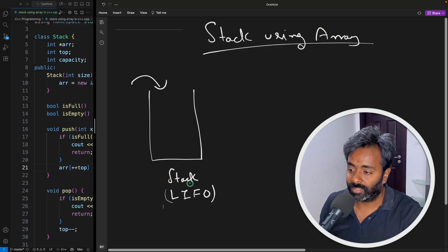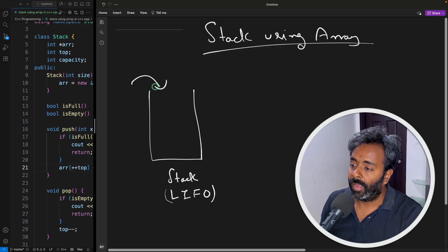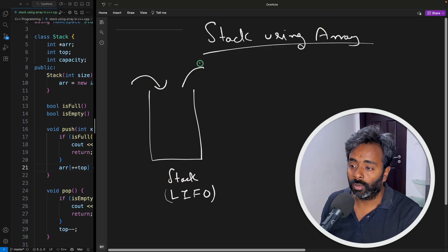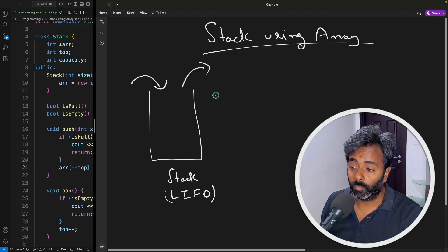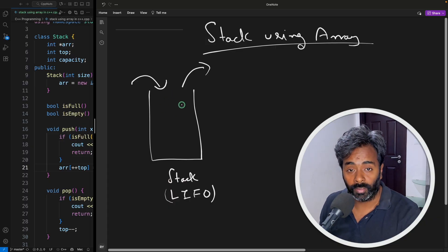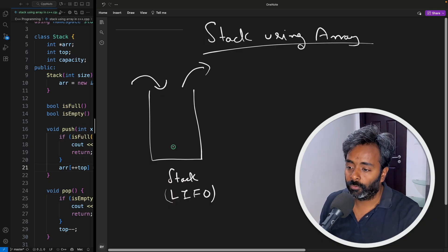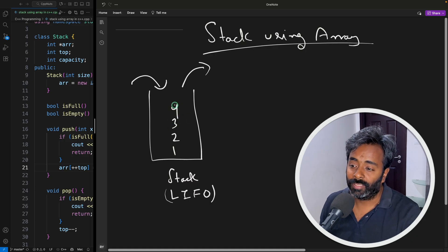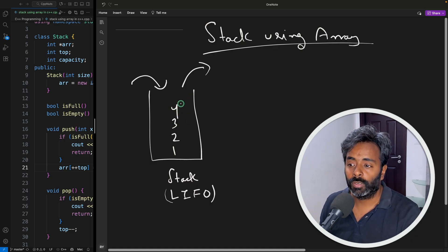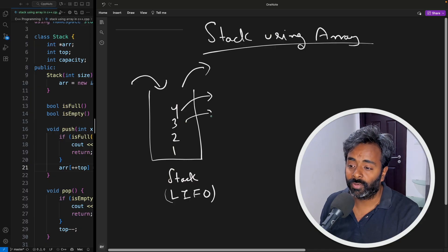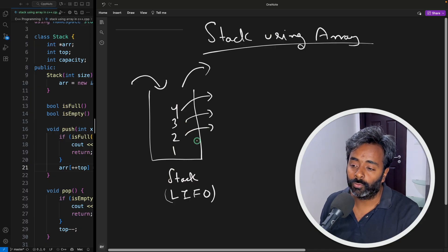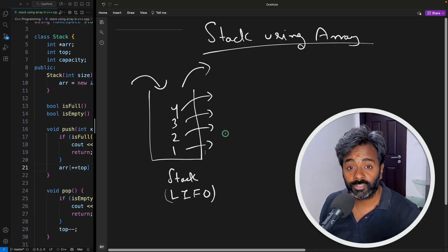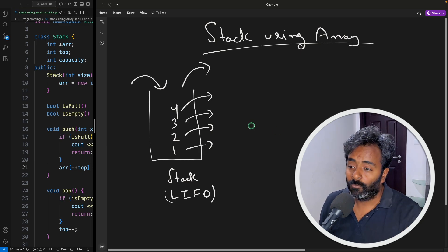So this is that data structure and push and pop or removal is always from one end, from the top. So if you insert one, two, three, and four then if you want to pop out you'll obviously remove four that's what I explained and then three and then two and then one. And there are some limitations you have to take care. That's why this video is about.